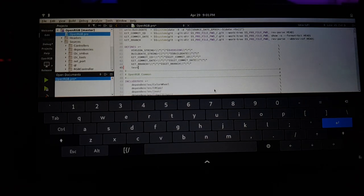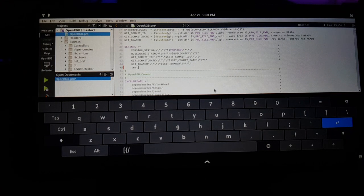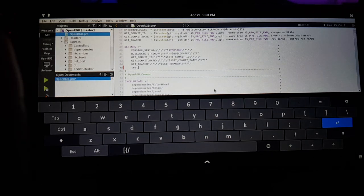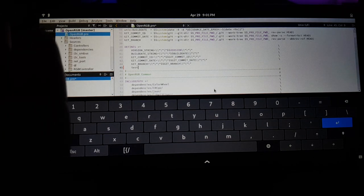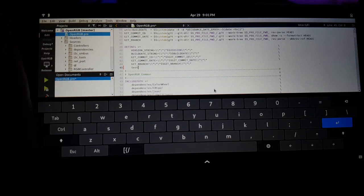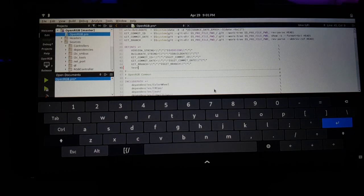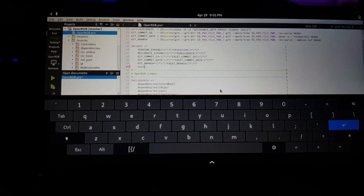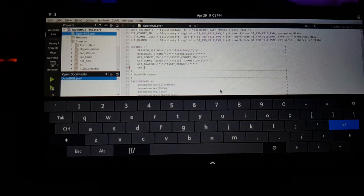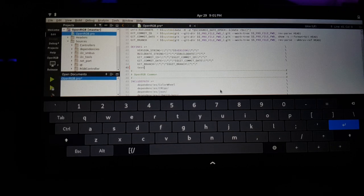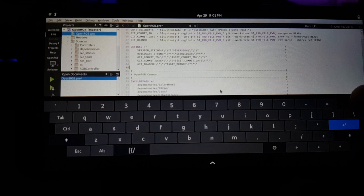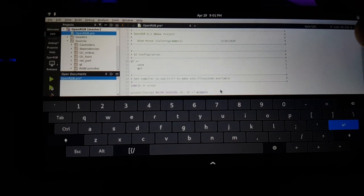Mobian still has this issue where the proximity sensor, if you cover it up, it shuts off the screen, which is really annoying. But that's not something that I've looked into yet. So you can edit the text with the keyboard because it's in touchpad mode.